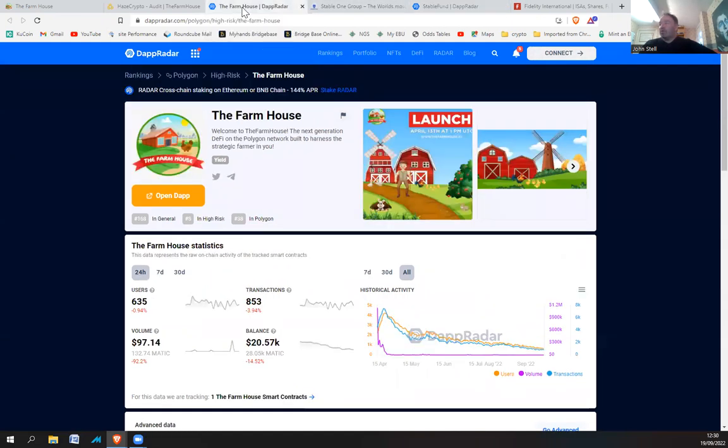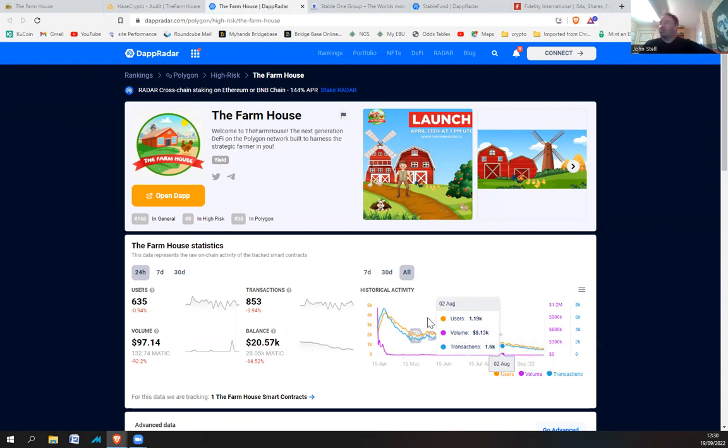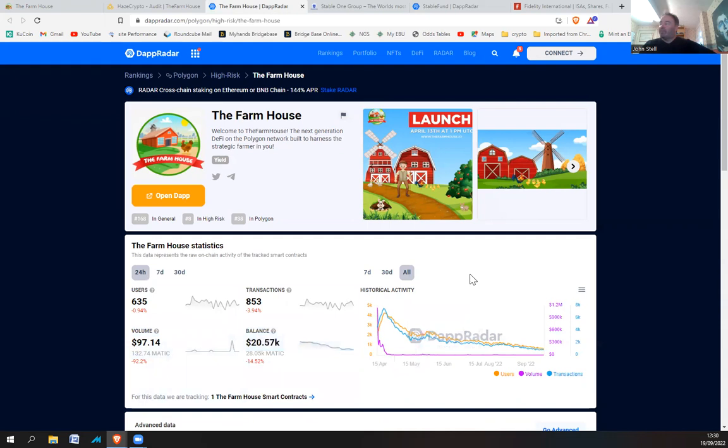But that is the Farmhouse anyway. It's an old project. Obviously, it's dying. He doesn't care about it. He's just leaving it up there now and gets the odd punter, I guess, putting some money in. But basically, this is a dead project. The guy, Michael, behind the Farmhouse project is also behind StableFund.